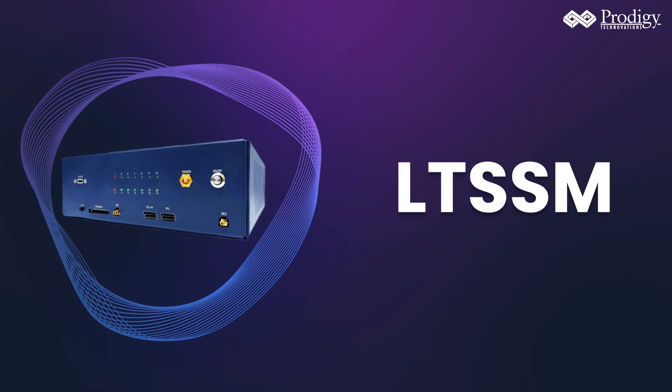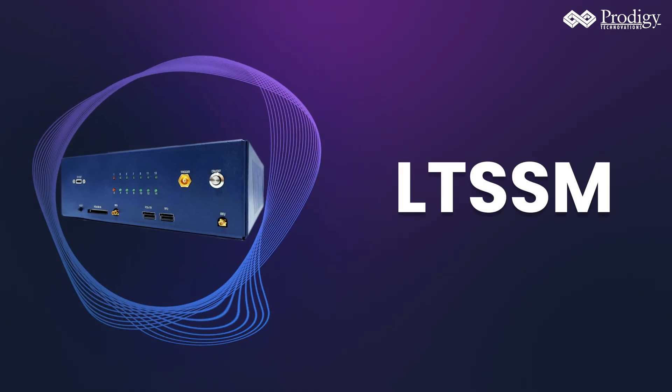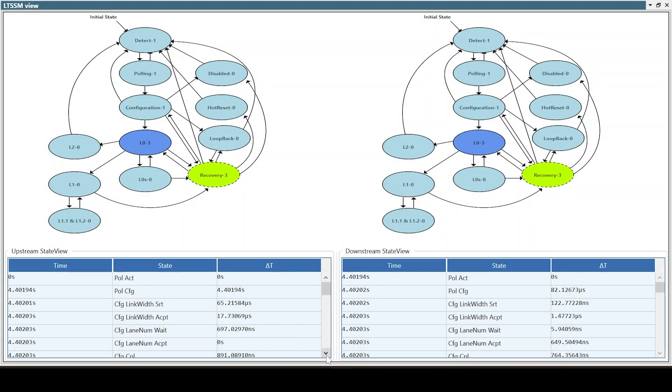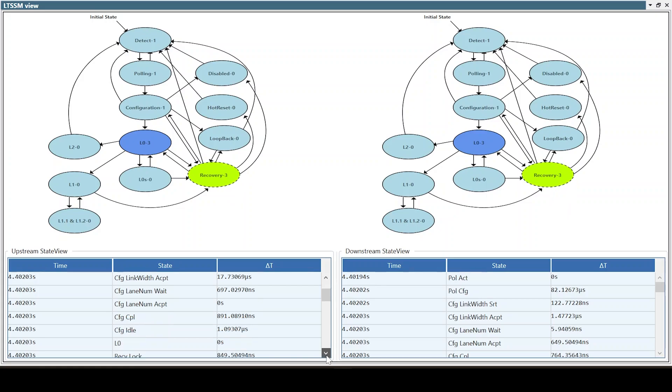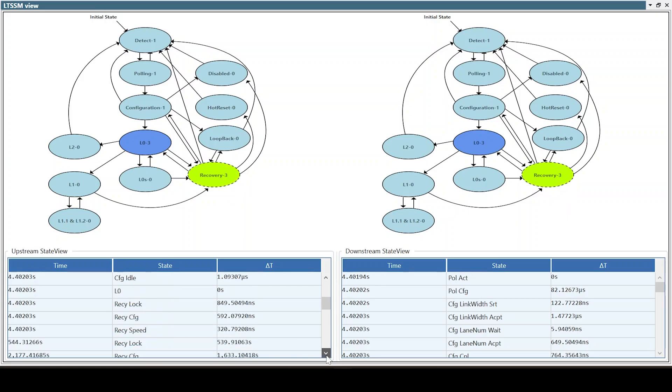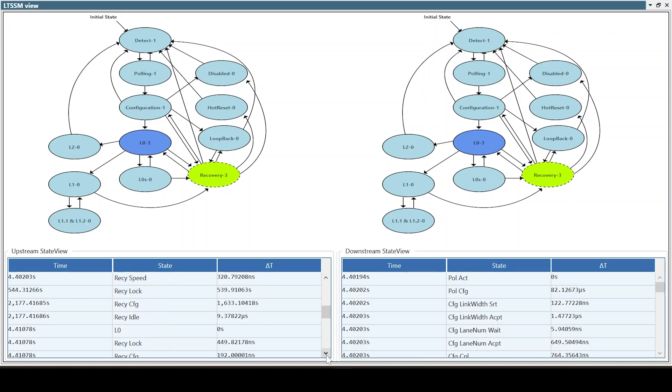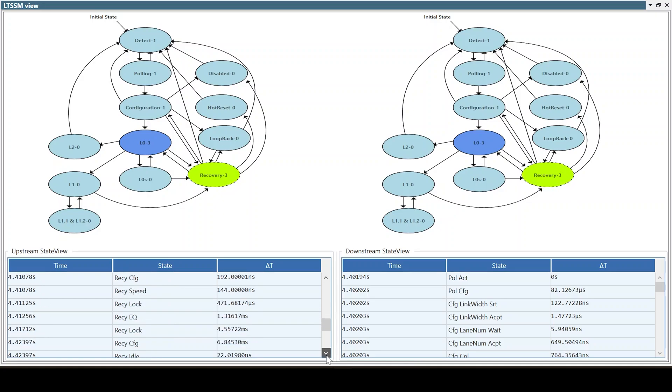In LTSSM view, we are decoding states and the substates like polling.active, configuration complete, and L0 of upstream and downstream ports separately.